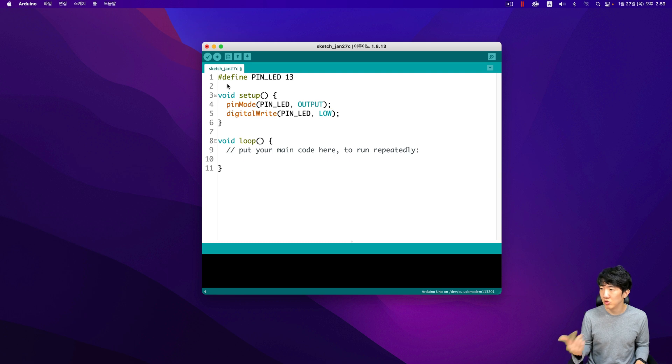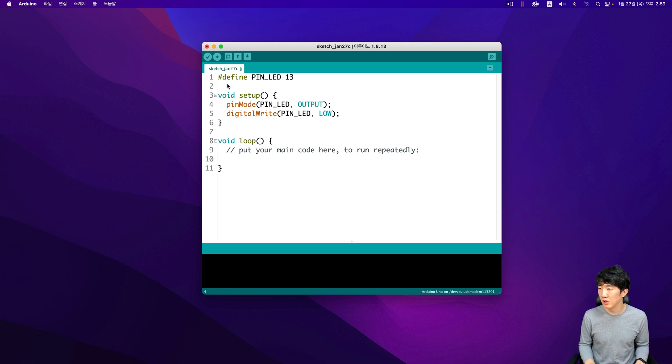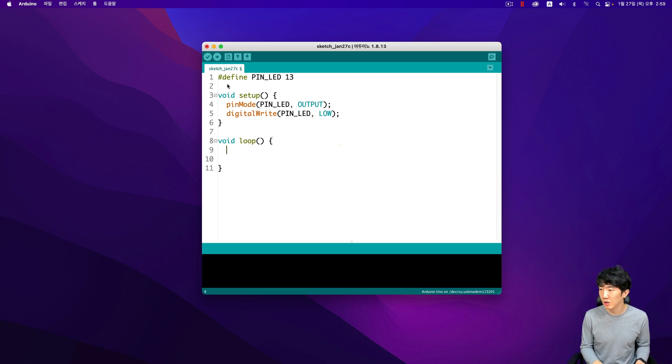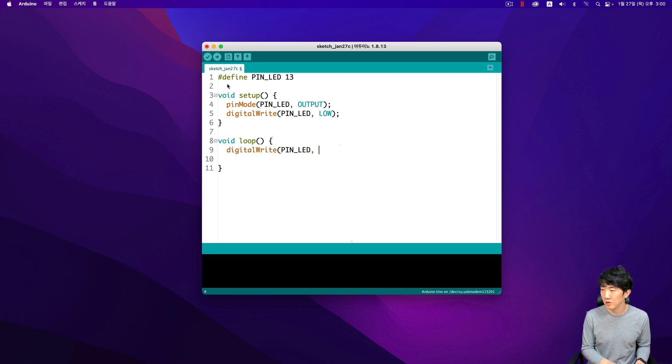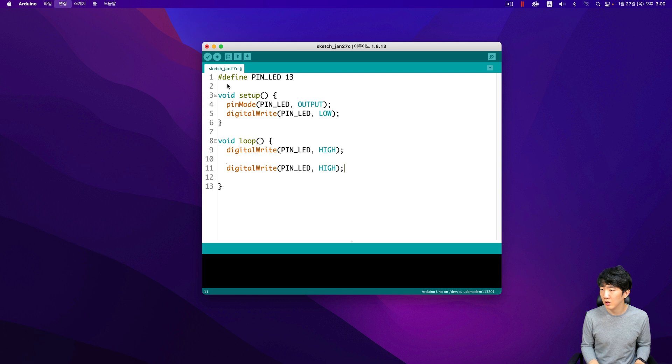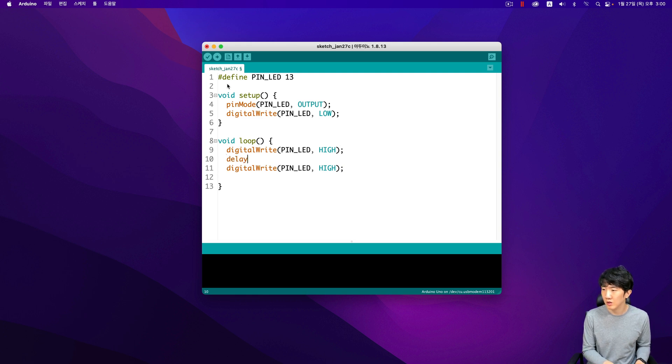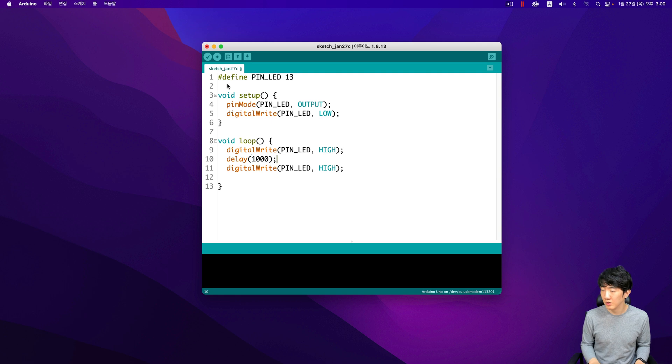First you need to set the device as the output. This is an important step to ensure that the device functions correctly. Once you have done that, the next step is to turn it off. This might seem counter-intuitive but it is necessary for the following steps. After turning it off, you can proceed to set it up in the desired manner.